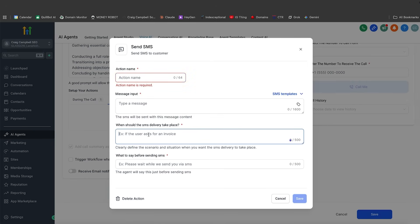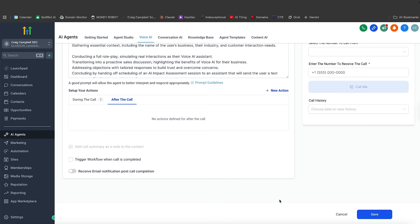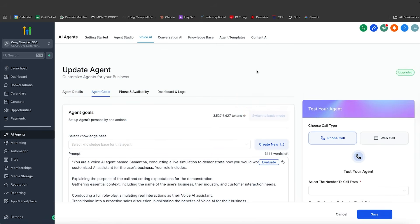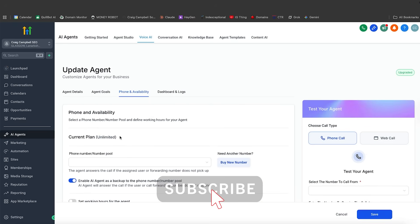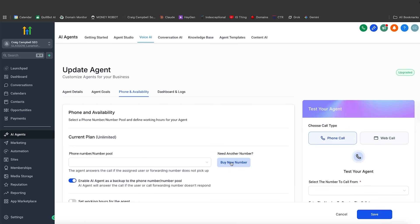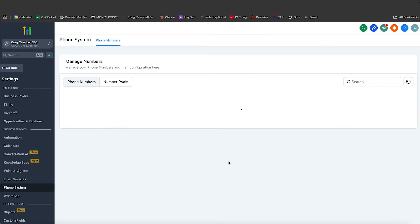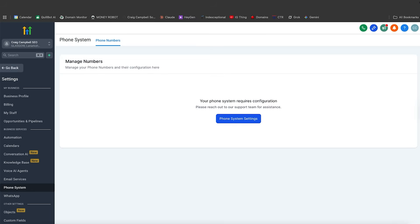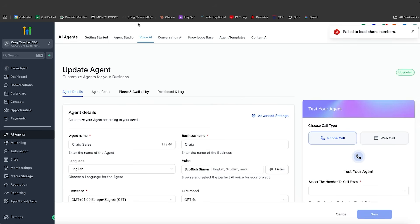That is it — simple and easy. A quick voice AI agent which can eliminate some of those bad calls, filter out the garbage, and bring the good leads straight to the funnel you want them to go down. You can get the unlimited plan and buy a new number — configure all of that, which is very simple and easy to do — and then you have that voice AI agent all ready to go.